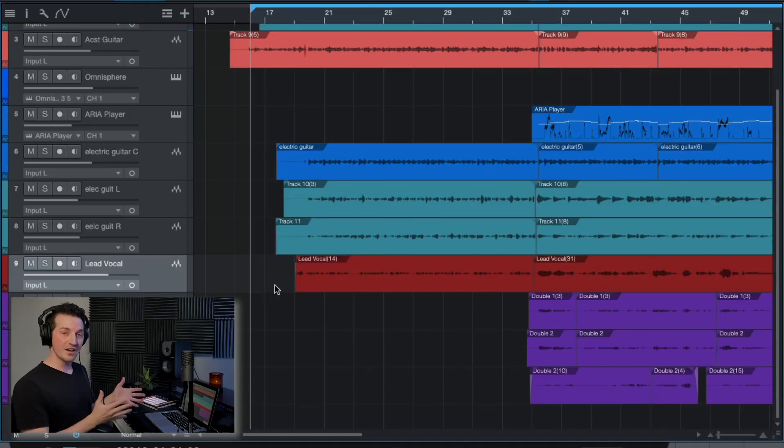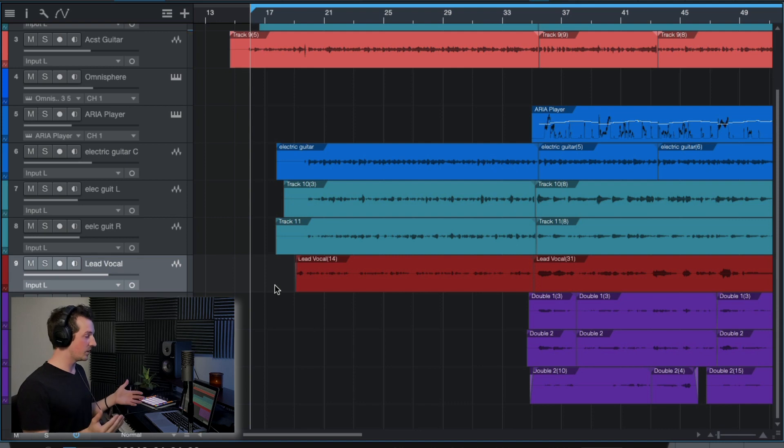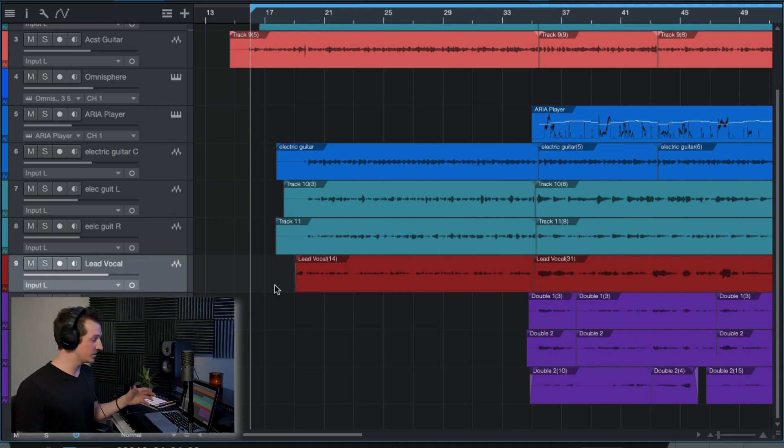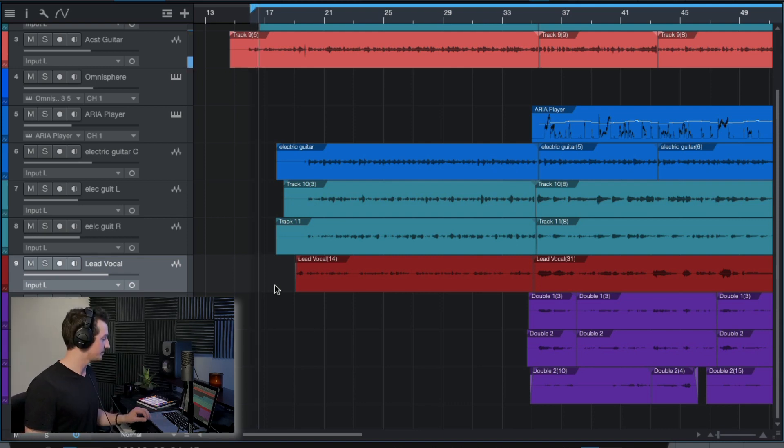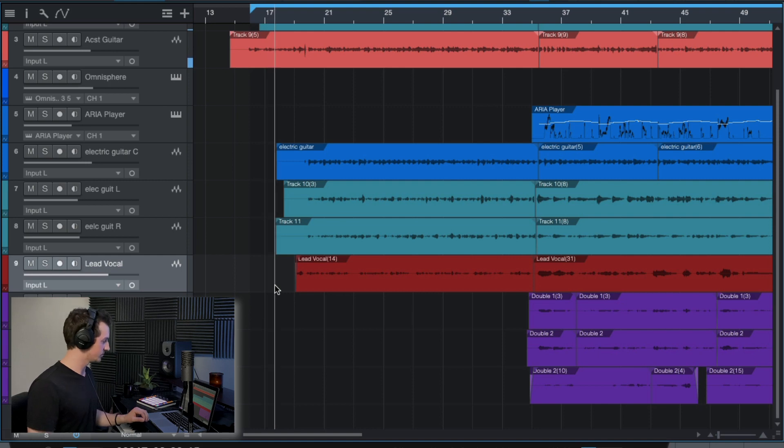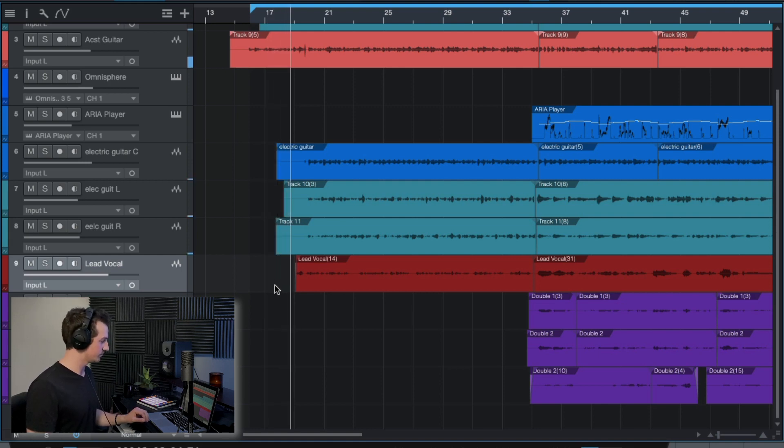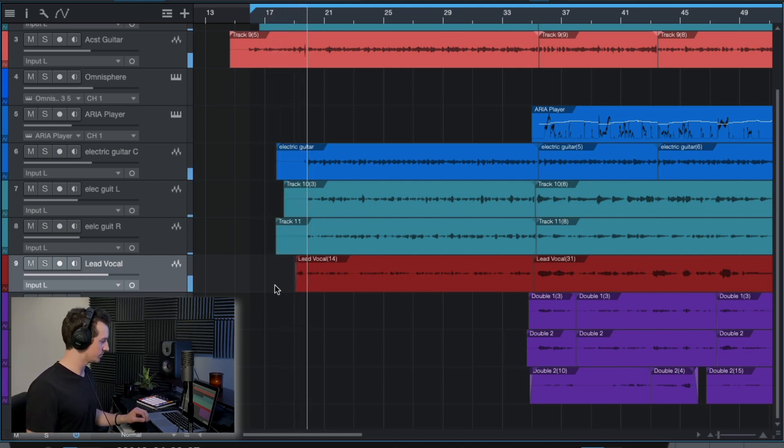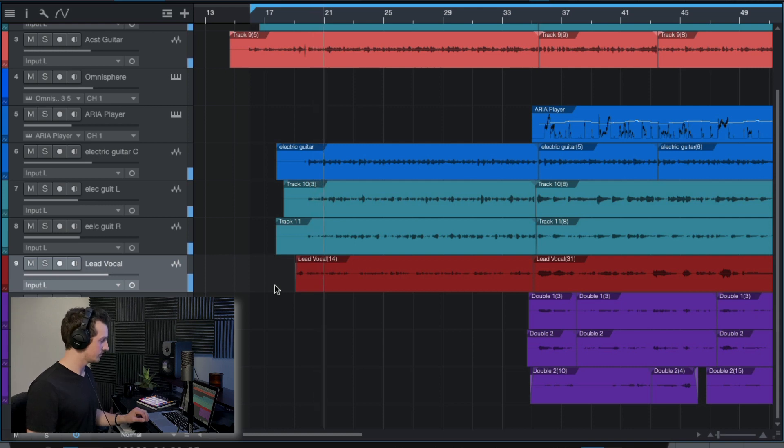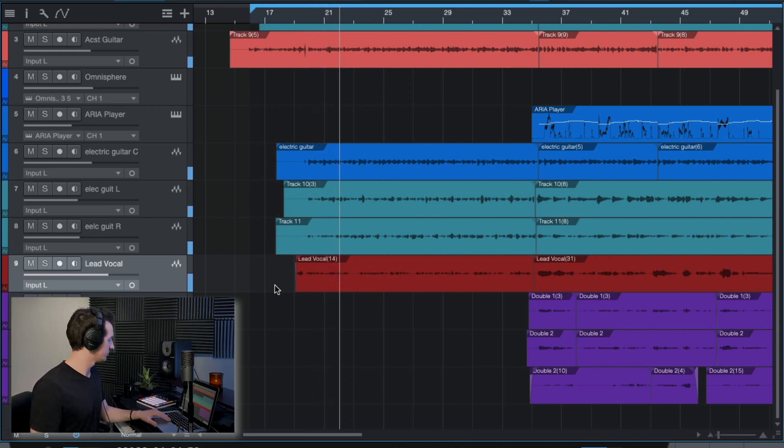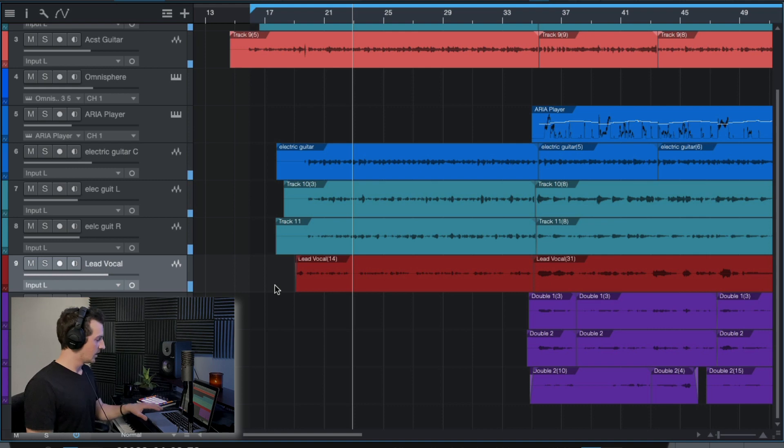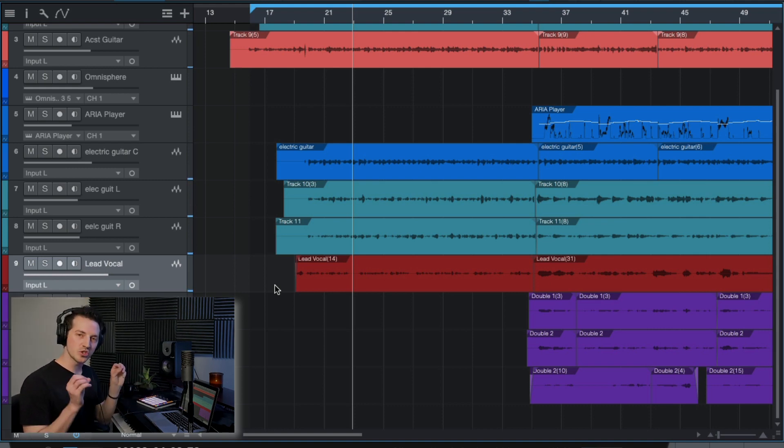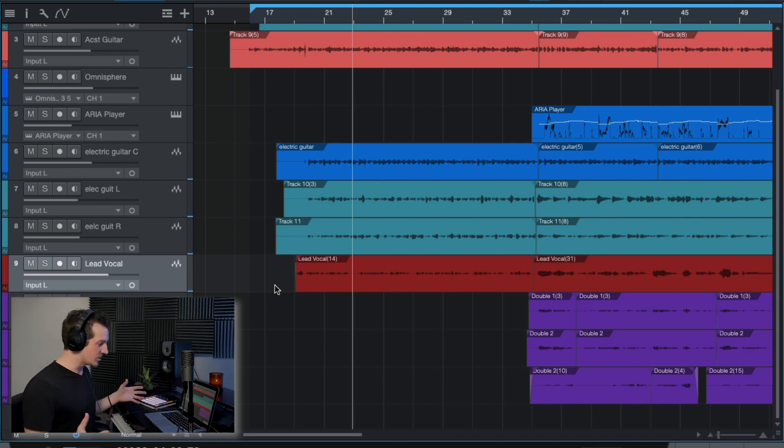Now what I have here is a little recreation of Phoebe's song Kyoto, which sounds like this. So this is the vocal sound that we are striving for. So how do we achieve this?